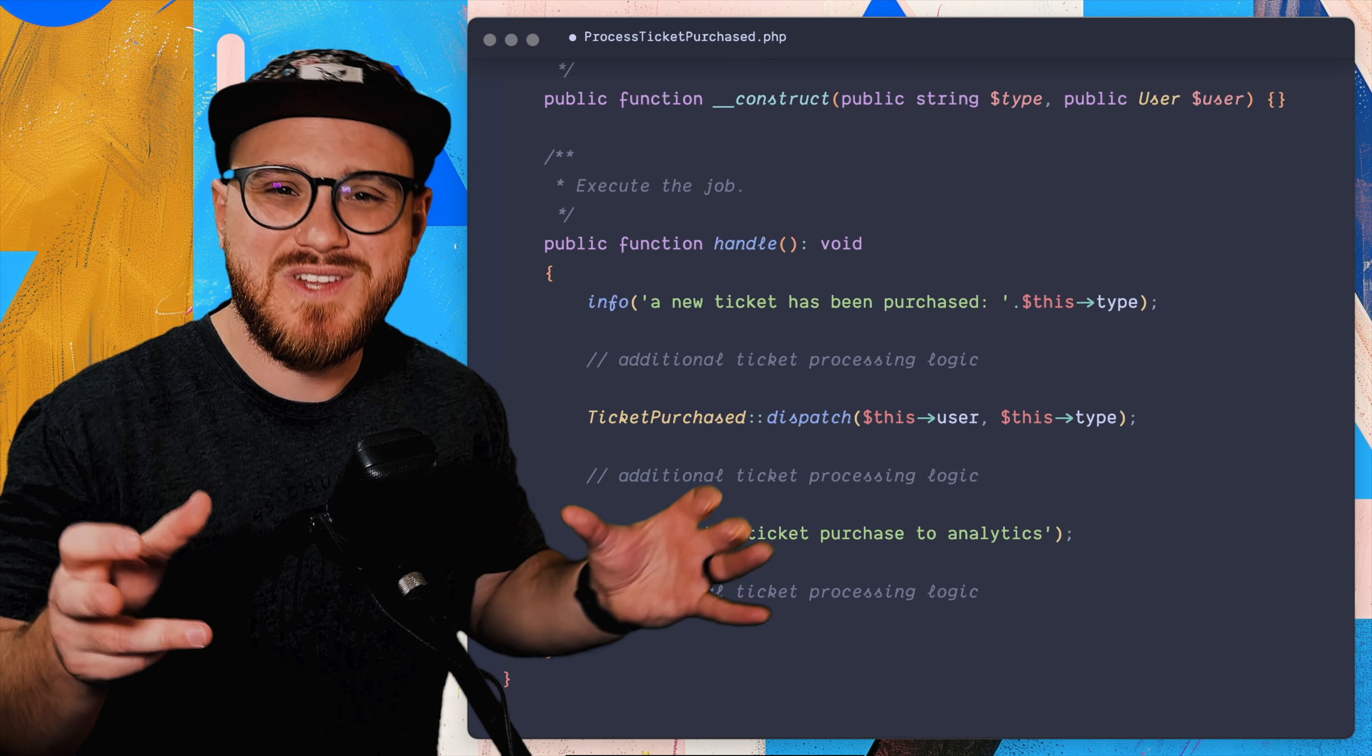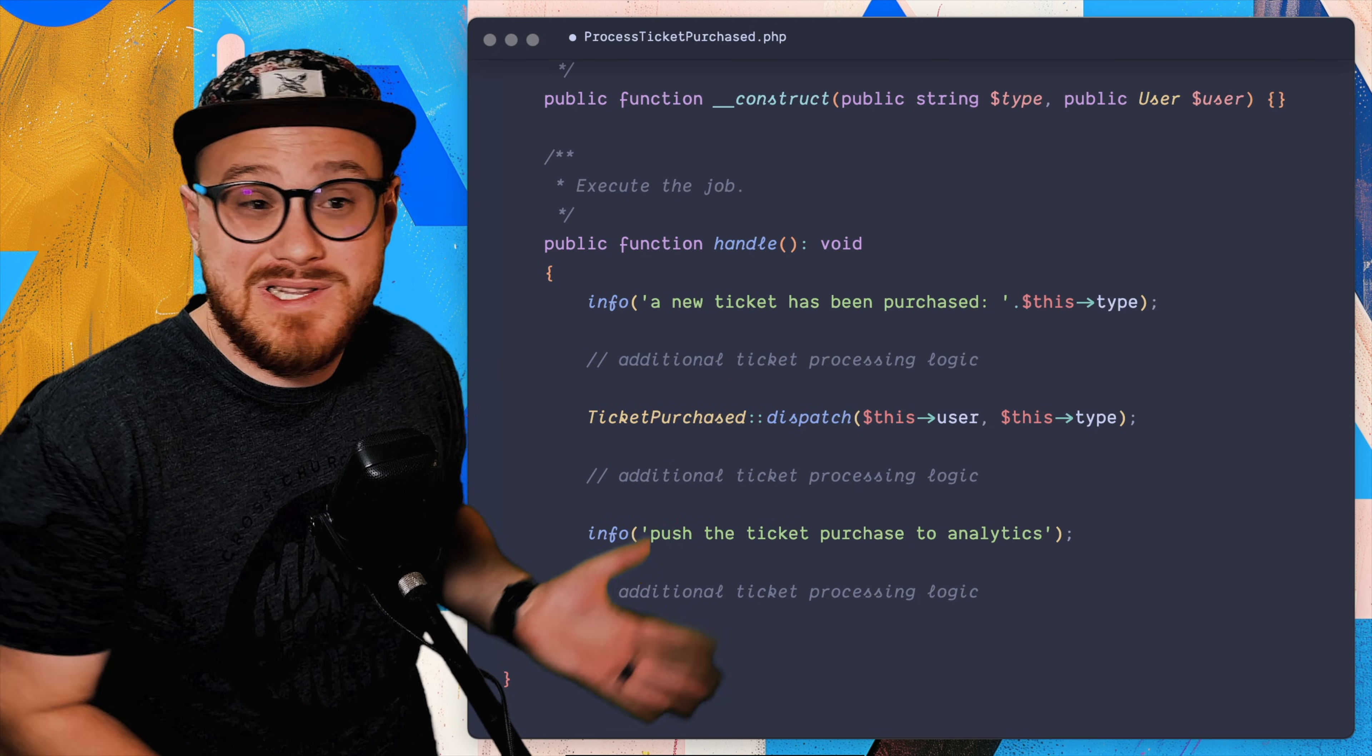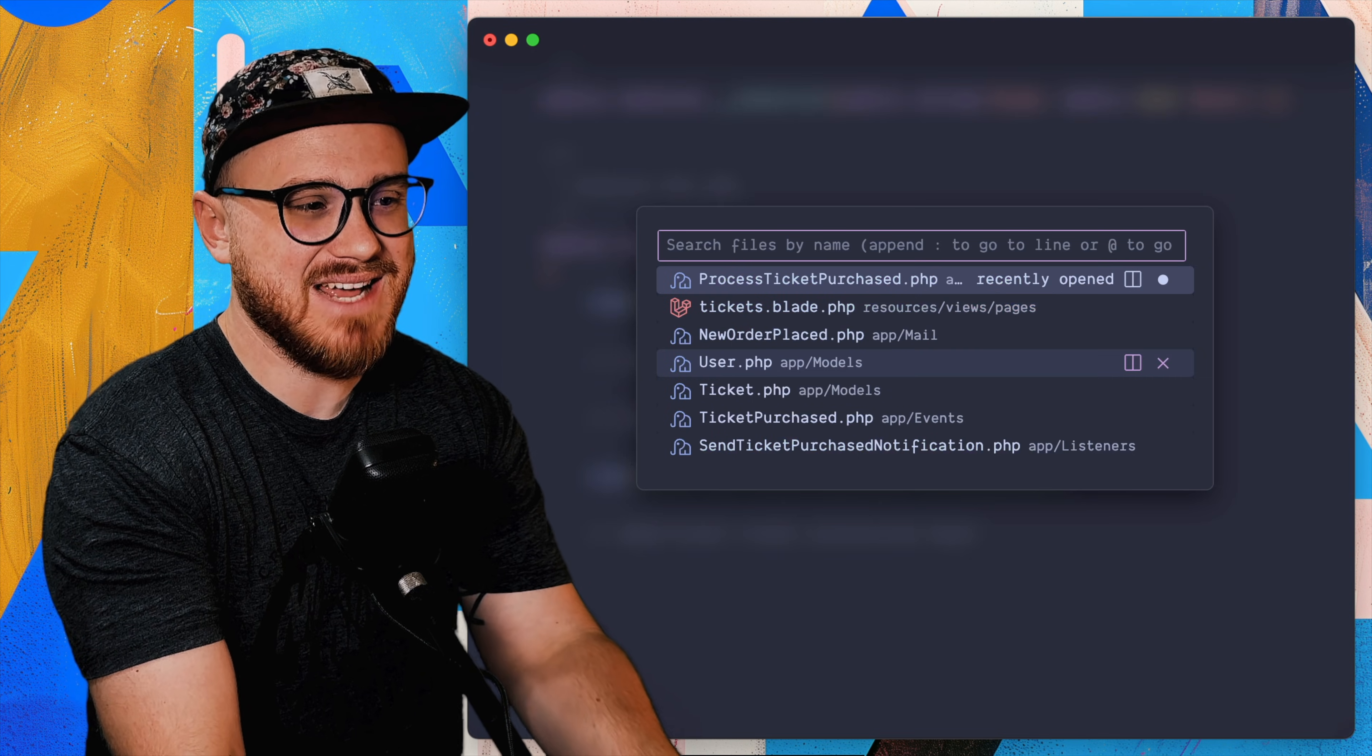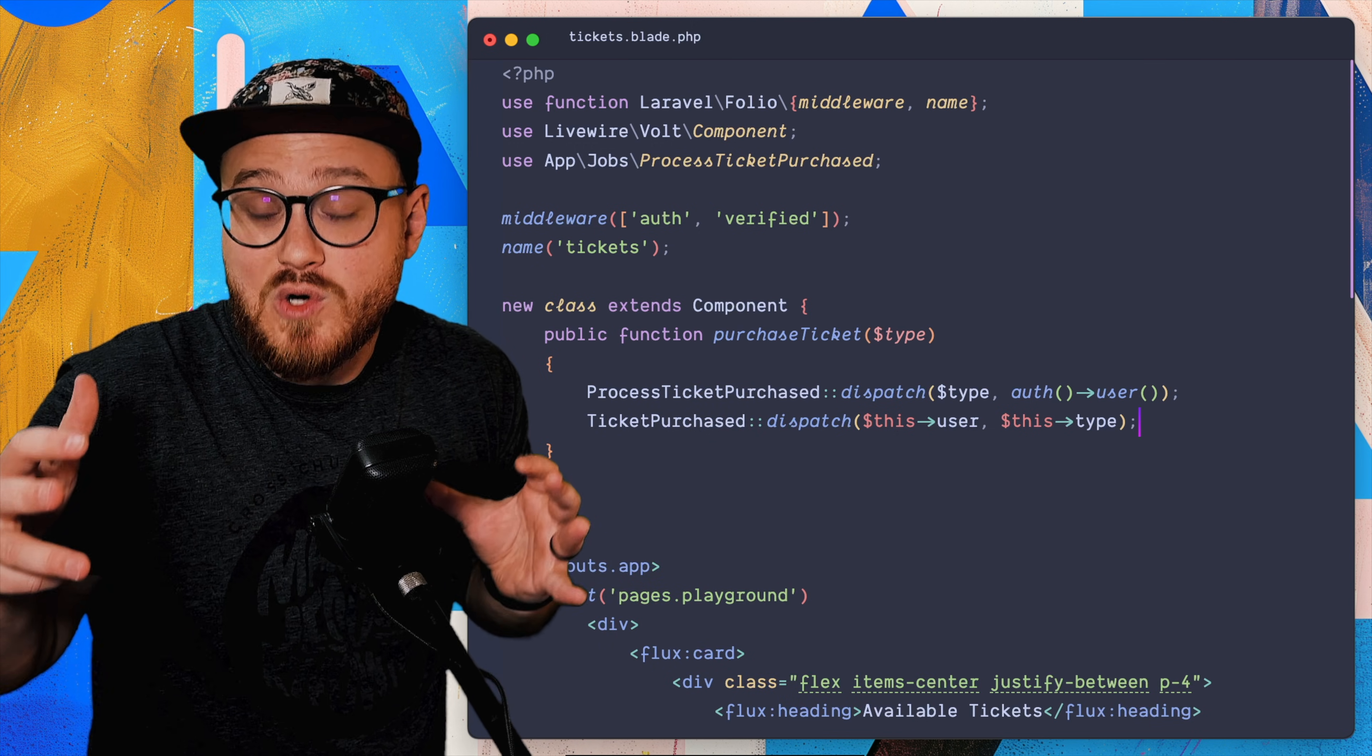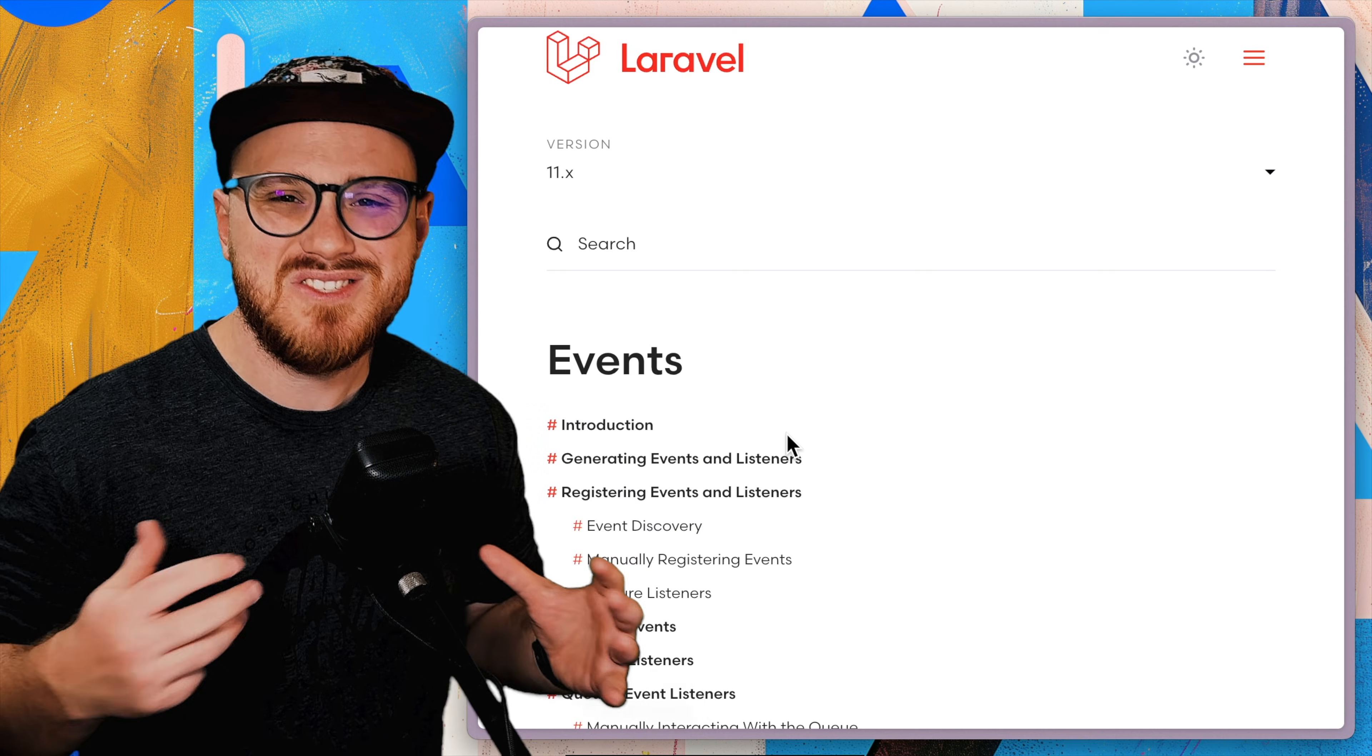So events and listeners are just a way to take that logic that you might otherwise have discombobulated with a game of telephone job like this and abstract it, push it into something different. I actually might push this into my controller, or in this case, I just have a Livewire method that I would do here. So process ticket purchase, that's the job, but I'll also send the ticket purchased event as well. And yeah, that makes more sense to me. I can process the ticket and I'm dispatching the event to notify people.